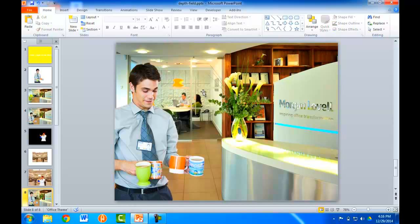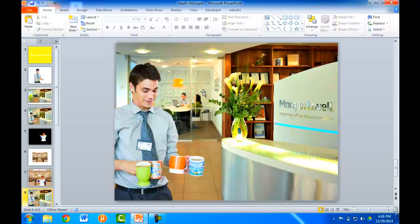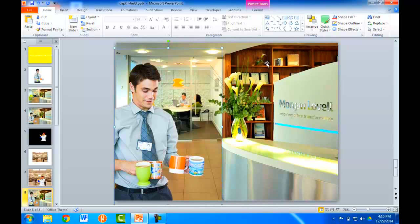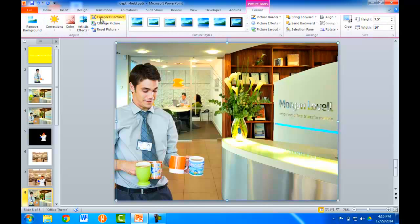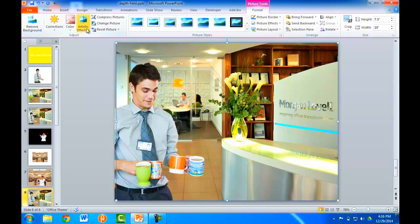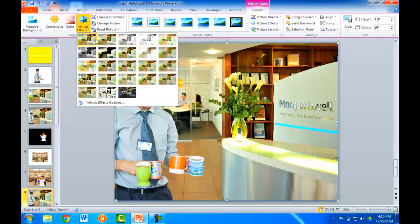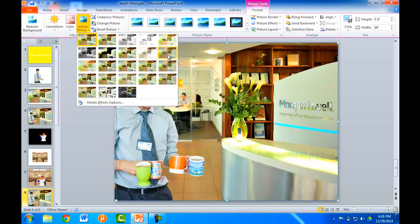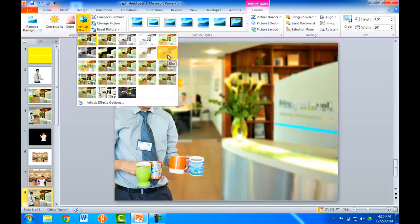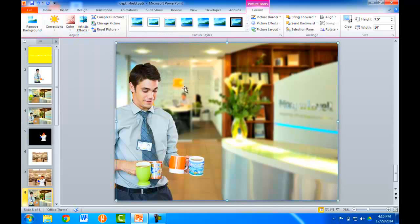And I want to blur this out so it can give us that depth of field effect. So, what you need to do is, you just need to blur it out. Now, I don't want to select this image. I want to select the image here and go under Format and go under the Artistic Effects. And there is a blur feature here. So, if I click on that, you'll notice that it automatically blurred it out.